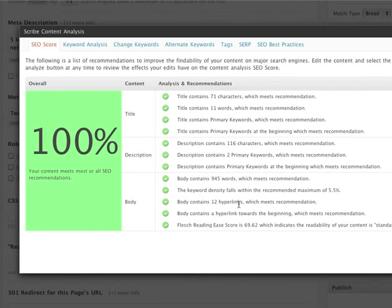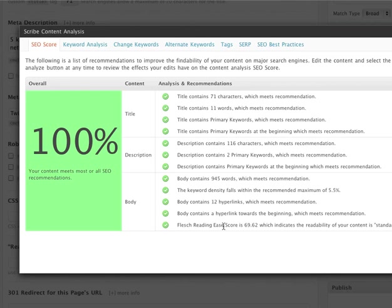They also look at how many hyperlinks your blog contains, whether any hyperlink appears toward the beginning, and it also does an evaluation of your Flesch reading score to make sure that it falls within the appropriate limits.